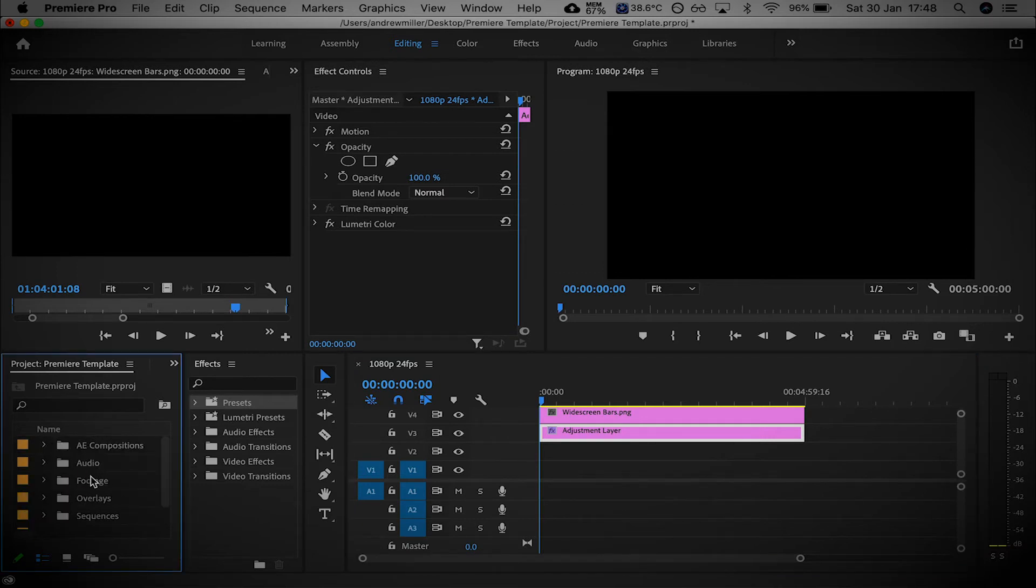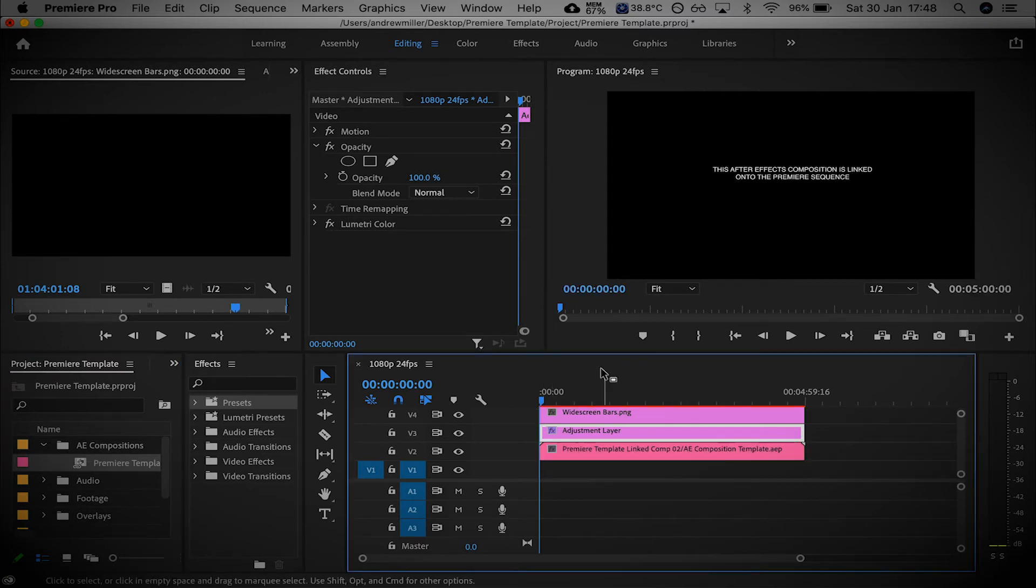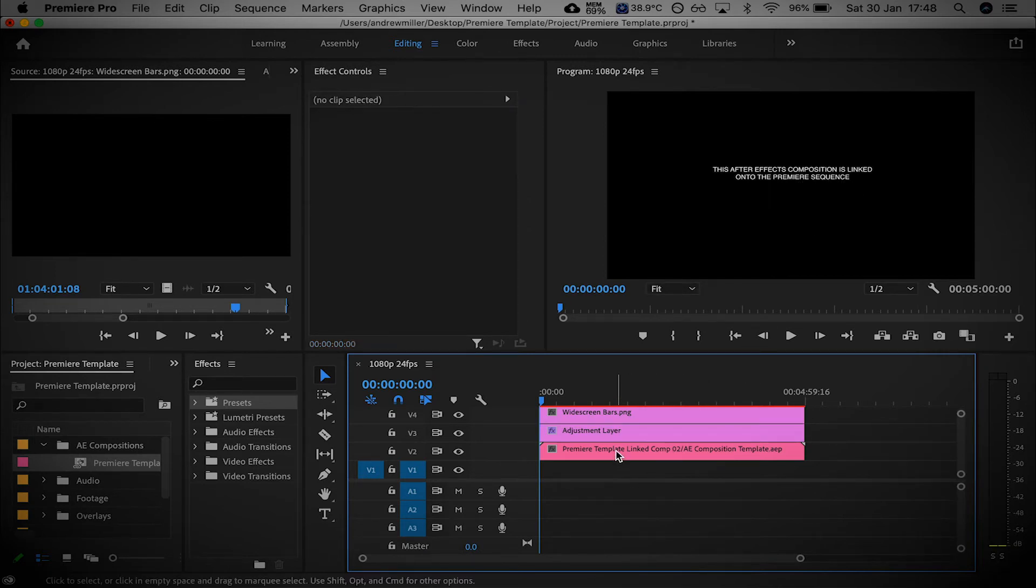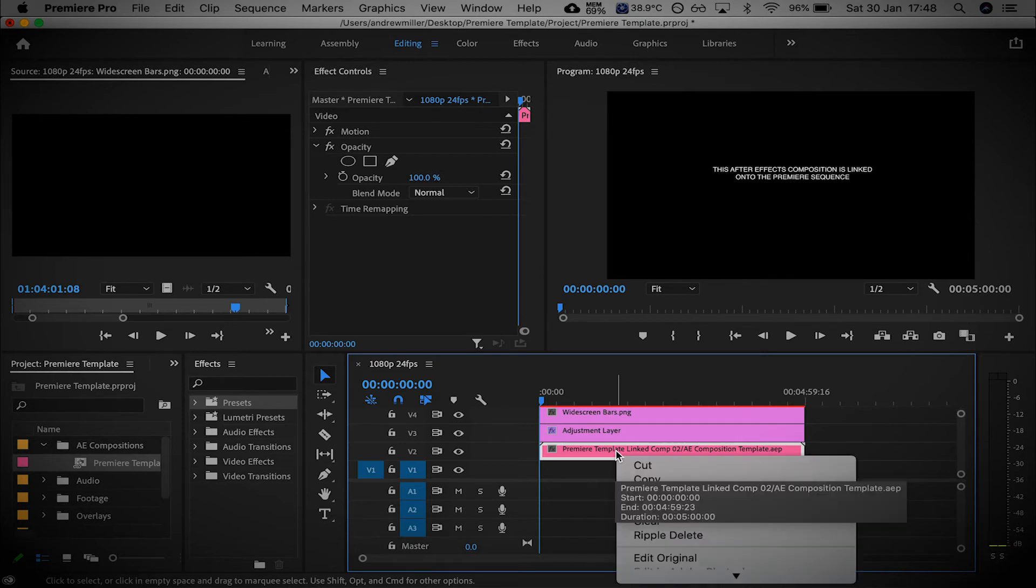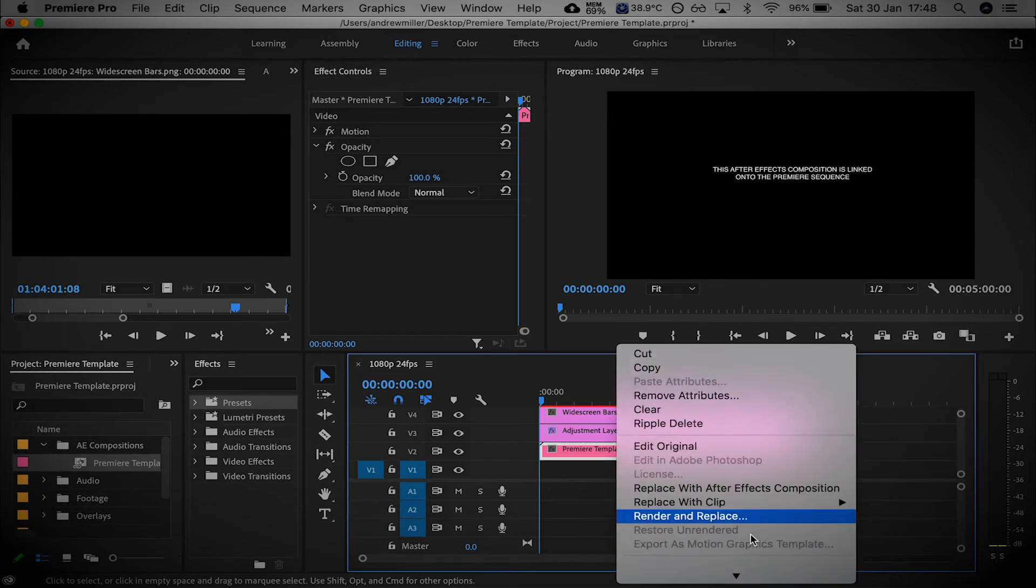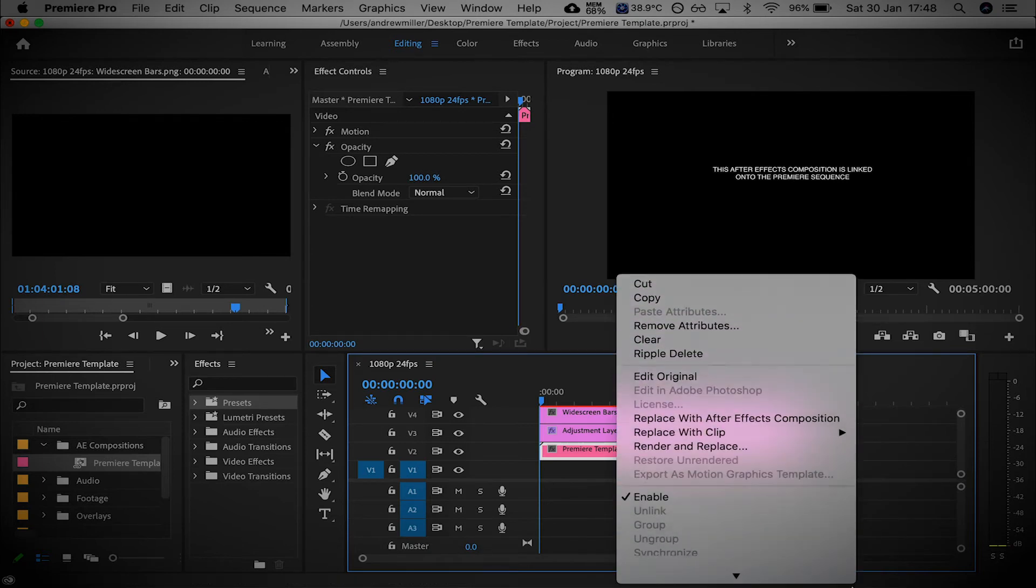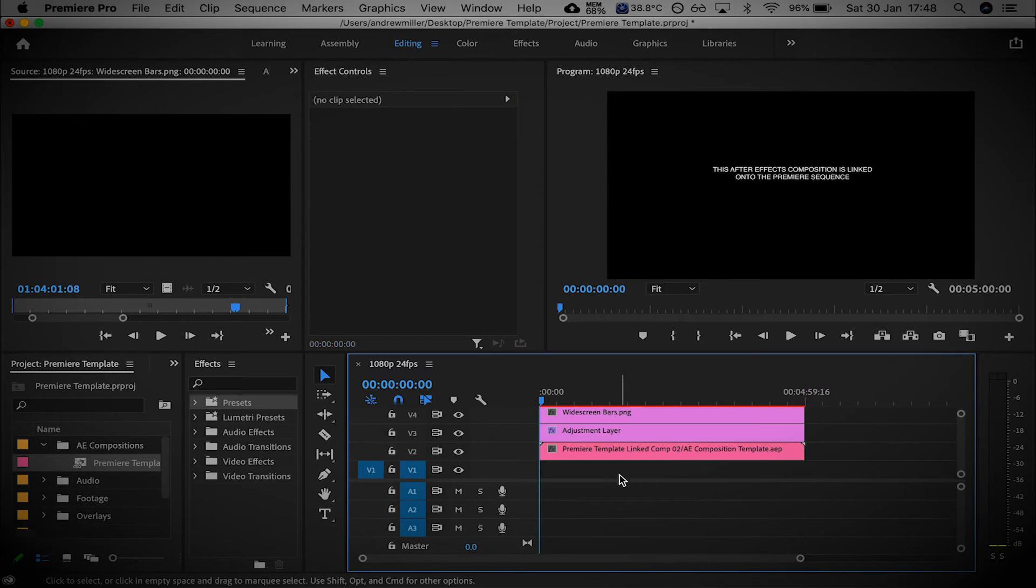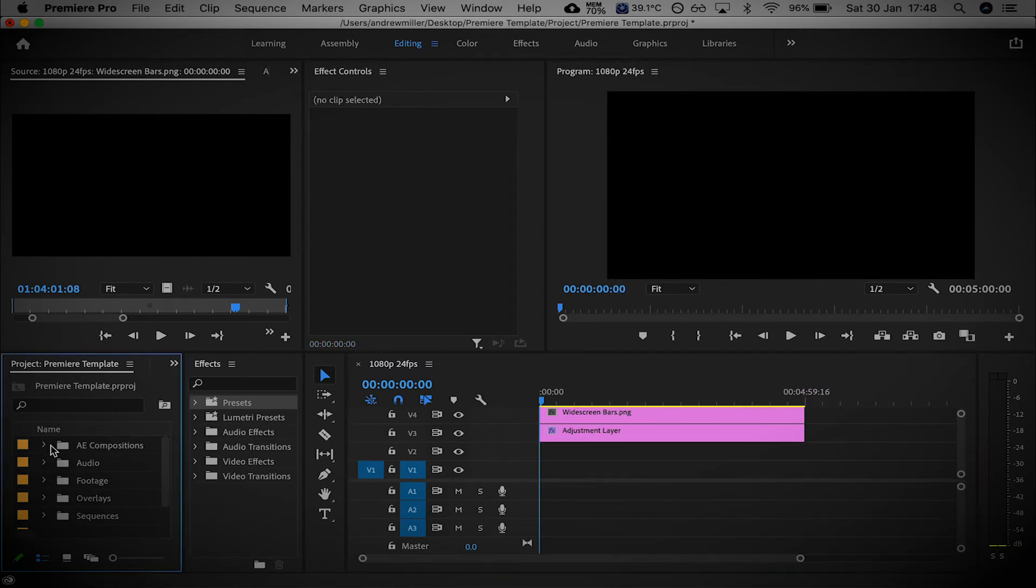I mentioned about an After Effects composition. Here is your After Effects composition here. If I just bring that on, you can see this After Effects composition is linked onto the Premiere sequence. If you want to edit this After Effects composition for any reason, you just right-click and go to Edit Original, and it'll open up After Effects as well. And you can edit that. I'm not going to show you how to do that in this video. I'll do another After Effects tutorial separately.